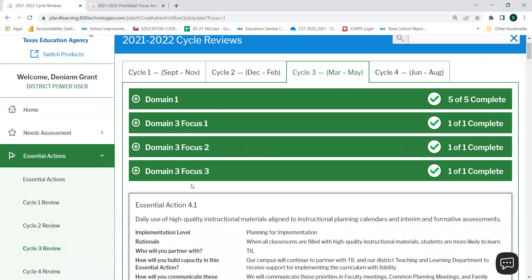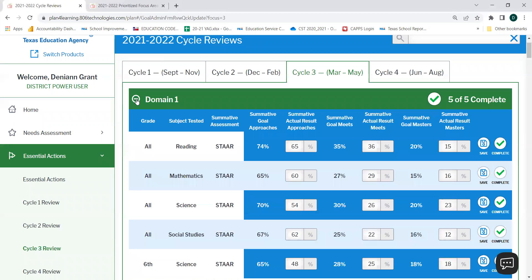In the first section, you will need to update all of your student data goals for the relevant domains. You can do so by selecting the plus button next to each domain. You will need to update this information for Approaches, Meets, and Masters for all relevant tabs.